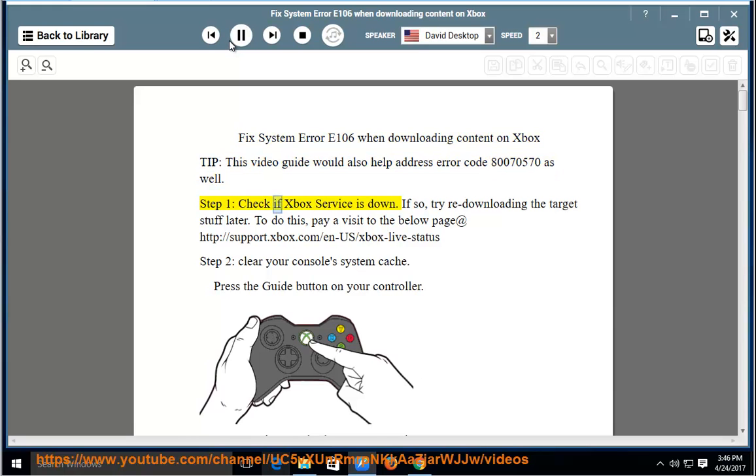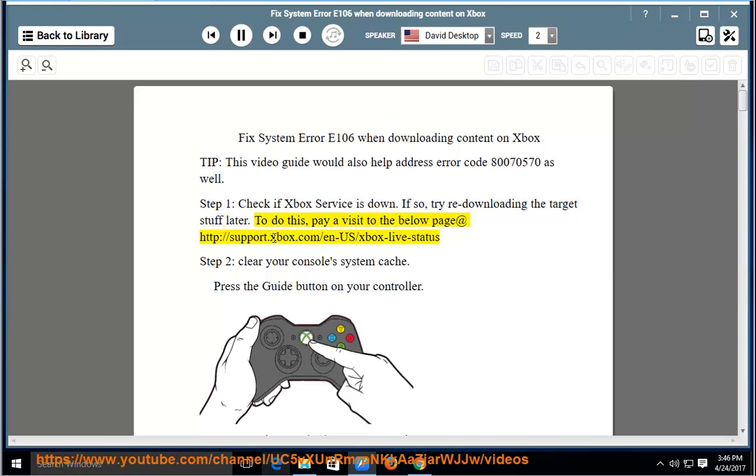Step 1: Check if Xbox service is down. If so, try re-downloading the target stuff later. To do this, visit the page at http://support.xbox.com/n-us/xbox-live-status